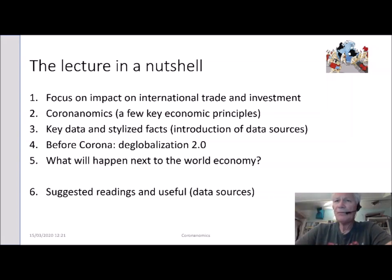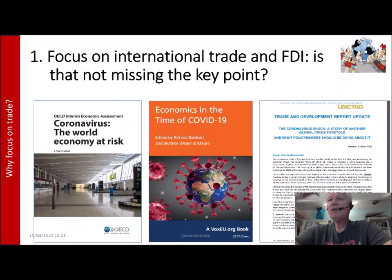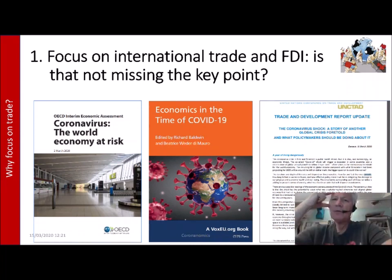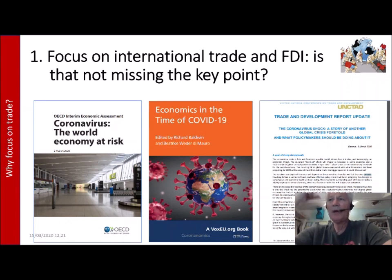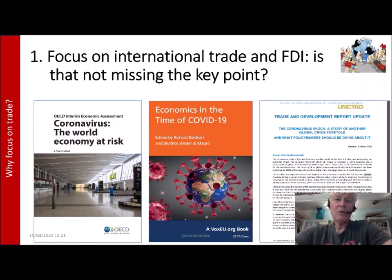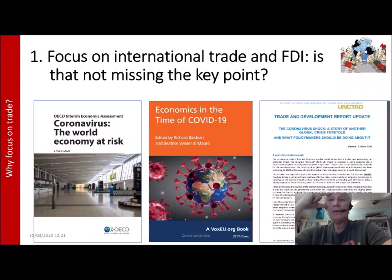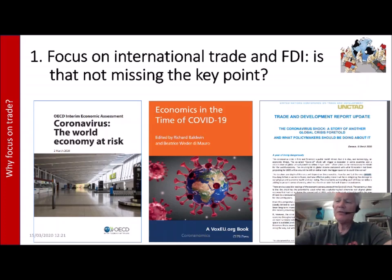Let's start. This focus on international trade and foreign direct investment — you may wonder, isn't this missing the point? Because when you take a look at recent reports by the OECD, the Centre for Economic Policy Research, or UNCTAD, they are all about the macroeconomy. So why would I be interested in a small part of macroeconomic activity, namely trade and investment?